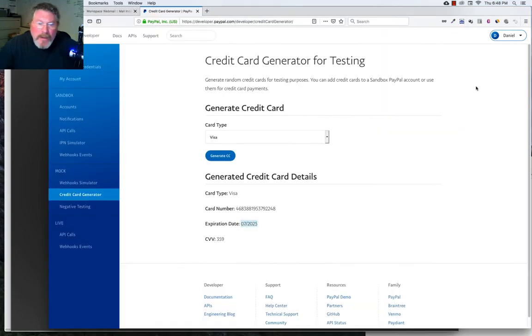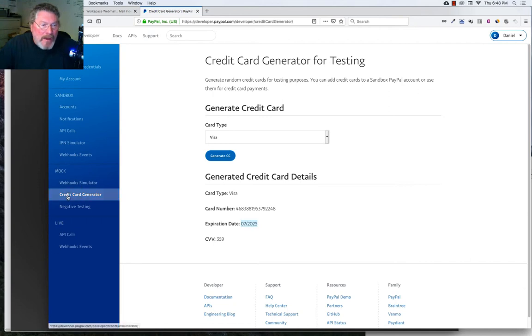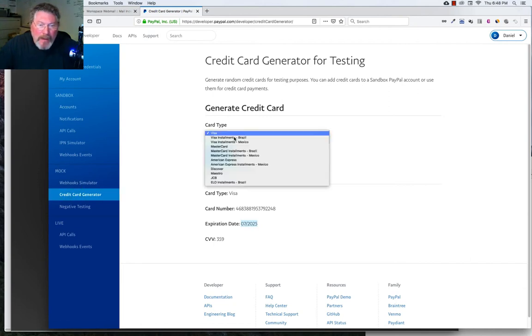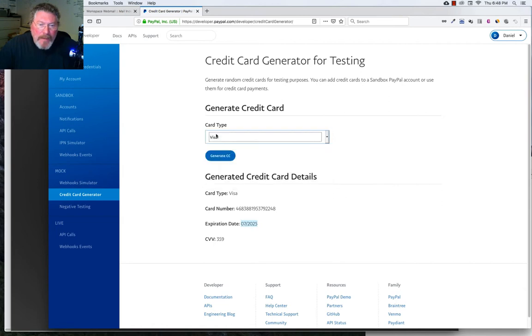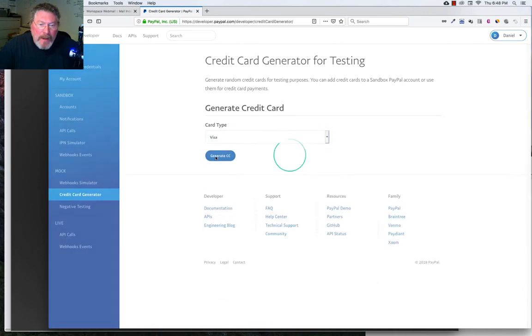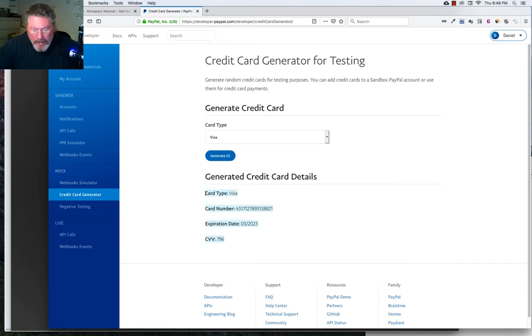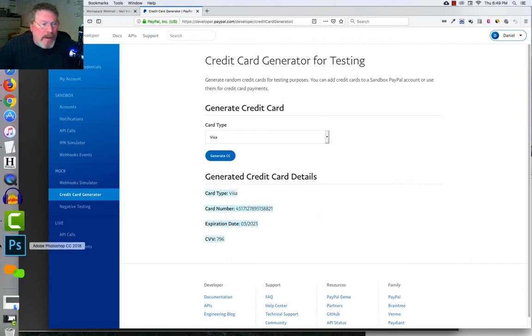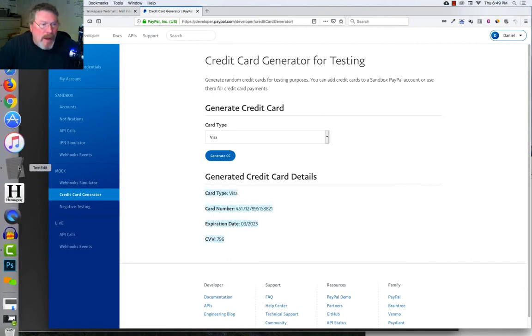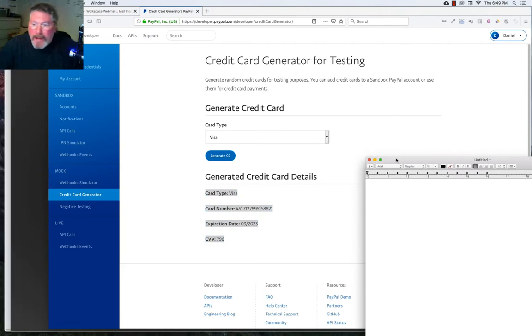And so in order to test somebody checking out with a credit card, we can go back into PayPal and you come down under Mock and you click on Credit Card Generator.